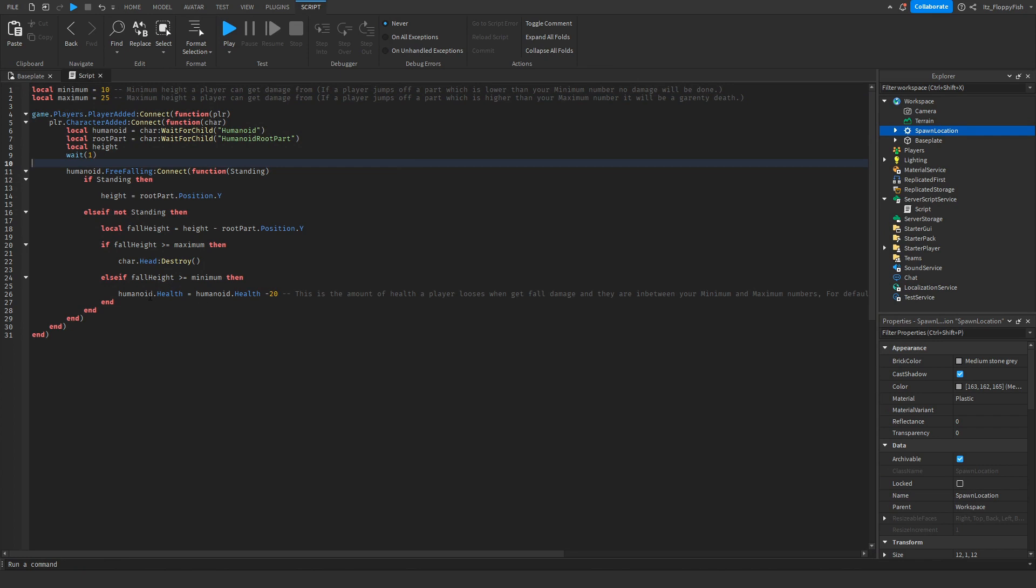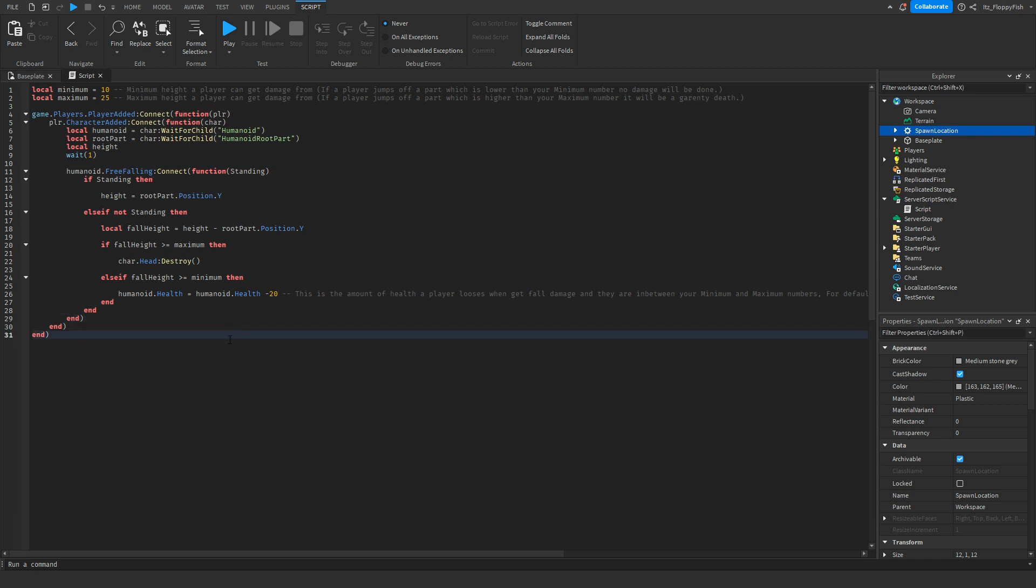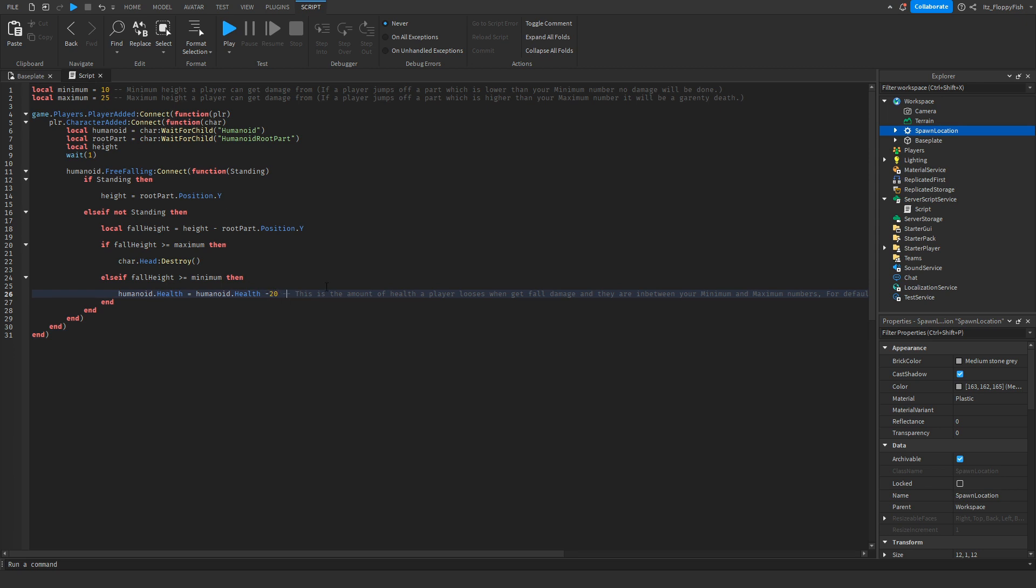Same thing here where it says humanoid.health equals humanoid.health minus 20. So every single time, if you fall in between these numbers, so let's say you are higher than 10 but not as high as 25, you will only receive negative 20 health. You have on default 100 health.